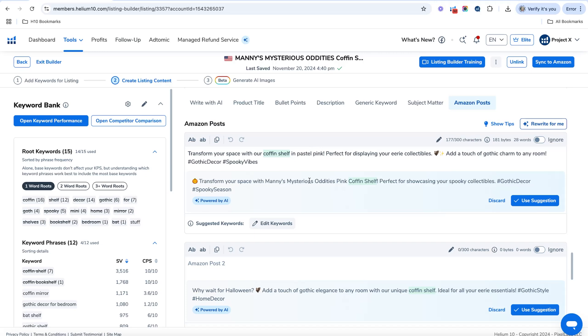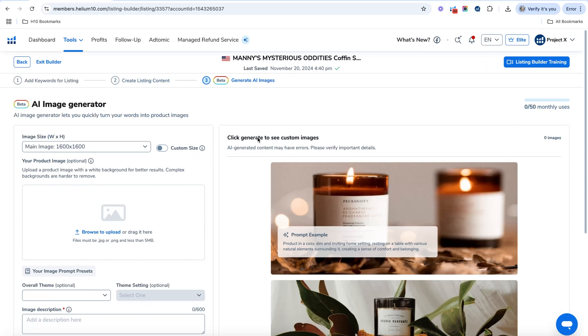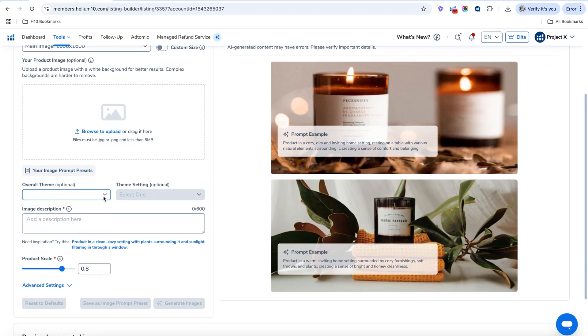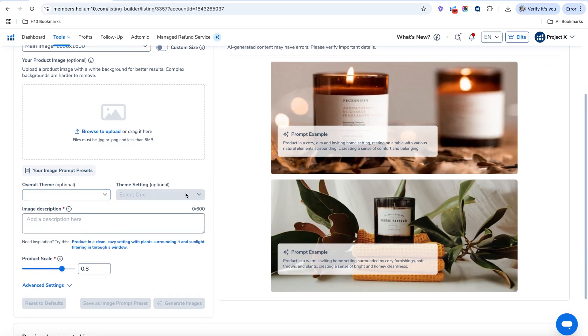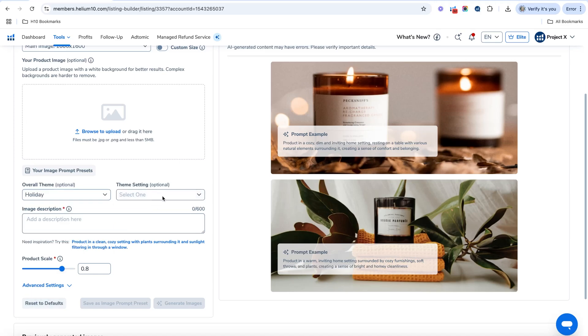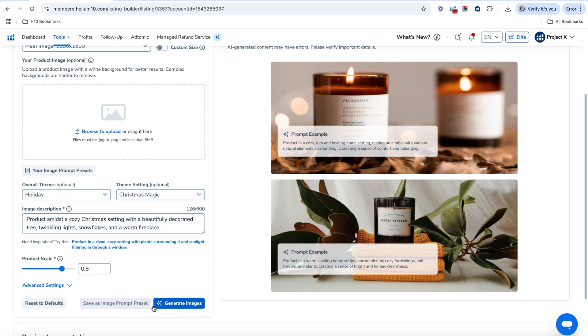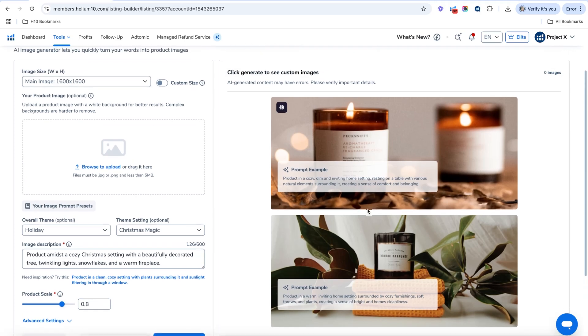Now say you wanted to have some images with that Amazon post, you can go to our generate AI images. And what you need to do is you need to upload a photo of the product that you're selling with a white background. Then you're going to choose the theme. You can do whatever you want there. So say it's like holiday, then you can select which holiday. So like Christmas, it has kind of a generated example here, but you can basically put whatever description you want here based on what kind of image you want. And then you'll hit generate images and it will generate an image for you for AI.